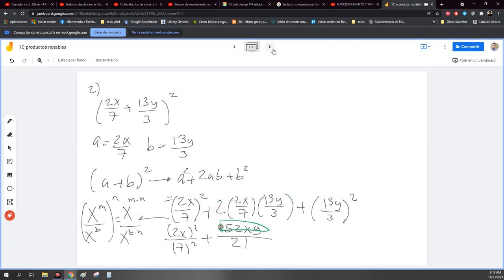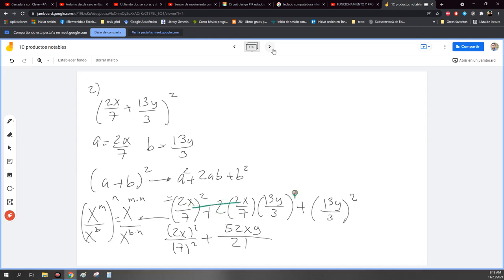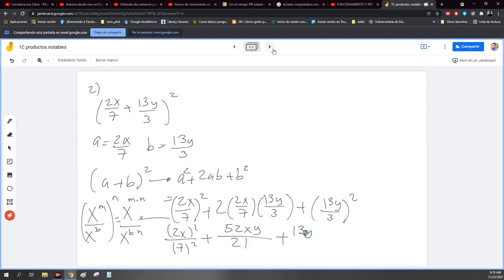Y ahora lo que me falta, la parte de abajo. Recuerden que cuando multiplicamos fracciones, es directo todo lo de arriba y todo lo de abajo. En este caso multipliqué. Este 2 como está multiplicando aquí, pues lo puedo pasar para arriba, entonces se multiplica con todo lo de arriba. Por eso me quedó 52. Y ahora me faltan todos los de abajo, es 21. Y ahora con el que sigue: más 13Y al cuadrado entre 3 al cuadrado.